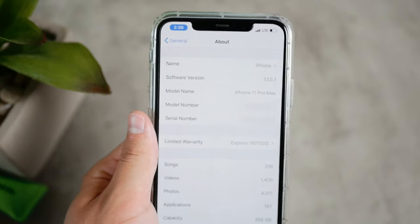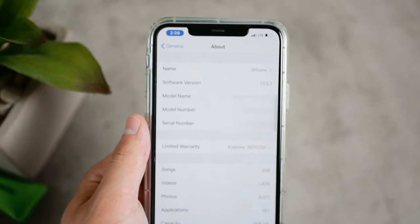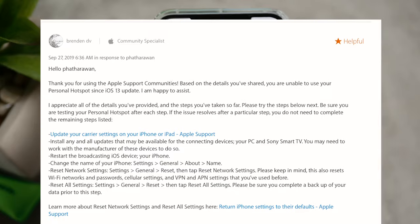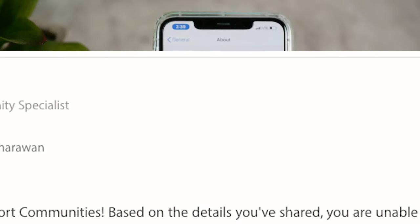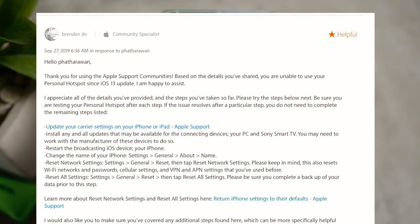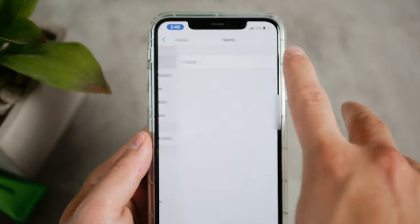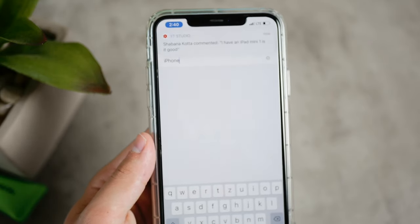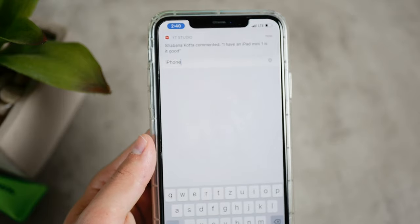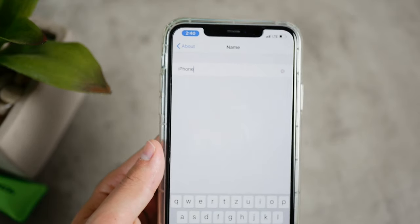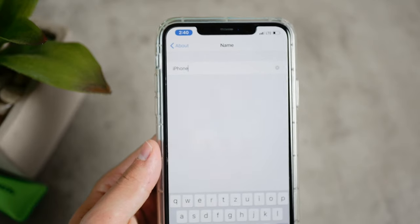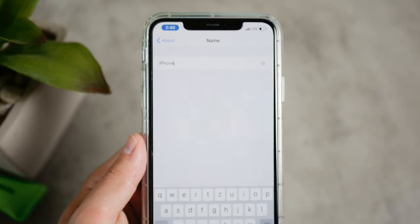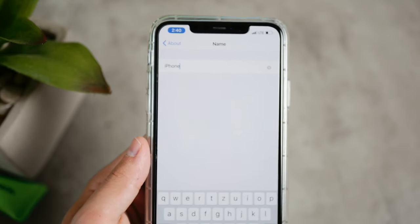Then of course restart both devices. Also, change the name of your iPhone — this advice is from an Apple Community Specialist and is marked as helpful on Apple's page. In order to change the name, go to Settings, then General and About, and you should be able to change the name there. The network emitted from the iPhone carries the name of the iPhone, so changing the name will change the network name as well, making it easier to identify when connecting from another device.